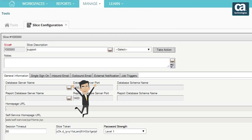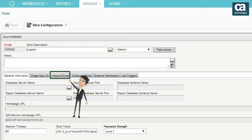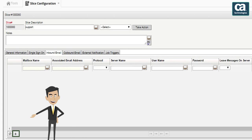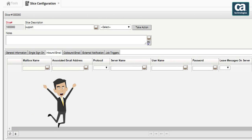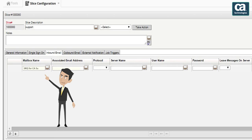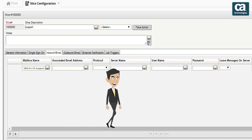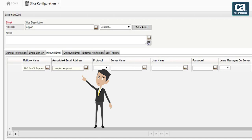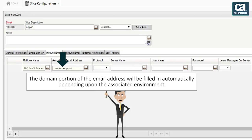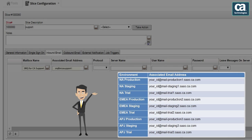We will now configure the inbound email. Click the plus icon to configure a new inbound email connection. In the mailbox name field, you can add a relevant name that you can identify easily. Next, enter the associated email address to which emails should be sent. Please note that the domain portion of the email address will be filled in automatically depending upon the associated environment. Some of the sample email addresses you may have to use are shown on the screen.